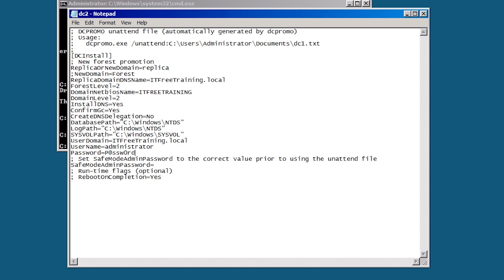The last option that I need to set is the safe mode admin password. This is used to recover active directory and boot active directory into recovery mode. One point I will make with passwords is Windows will edit this file after you use it and remove all the passwords. This is done so if the file falls into the wrong hands after you use it, they won't have what passwords you used.